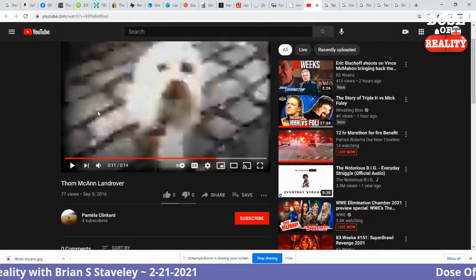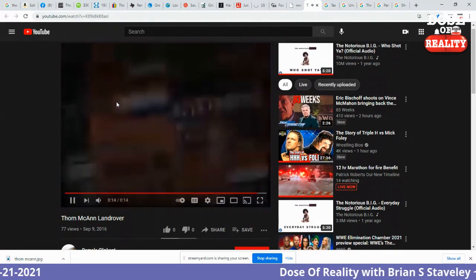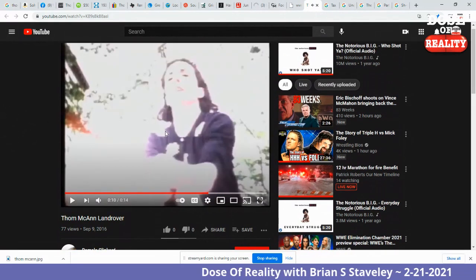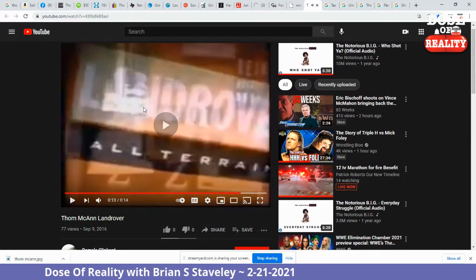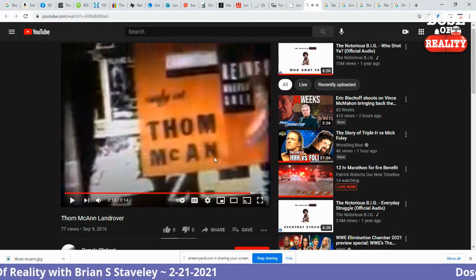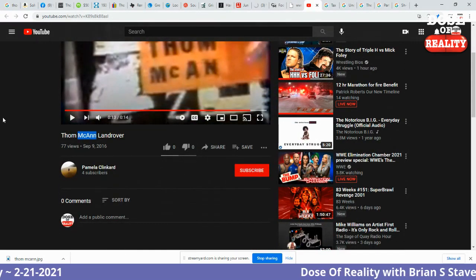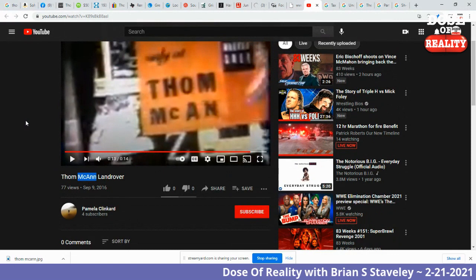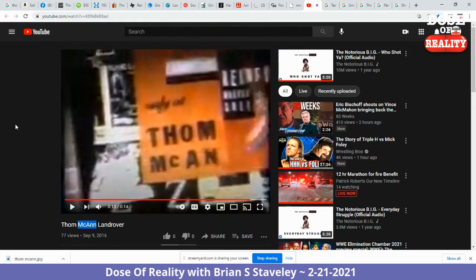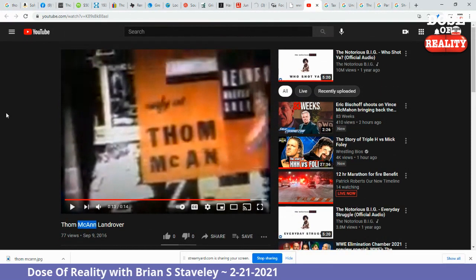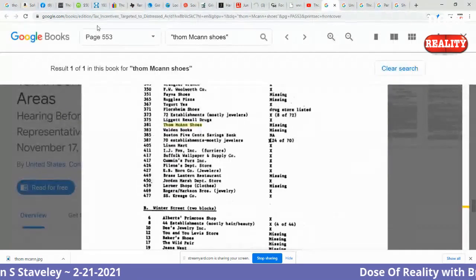Tom McCann Land Rover — another Tom McCann commercial. You can see right on the screen the Tom McCann ad sign: 'Only a Tom McCann.' The sign has one N. Why would they title this with two? Well, they titled it with two because they're sure that's what it was — that's what it always was. They've probably seen the one-N thing and just didn't think much of it.